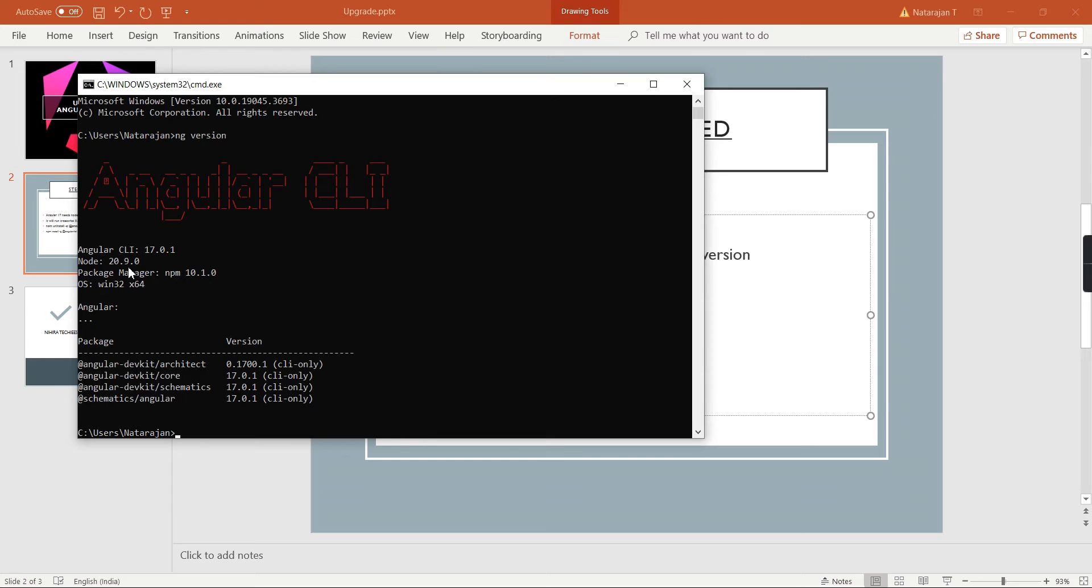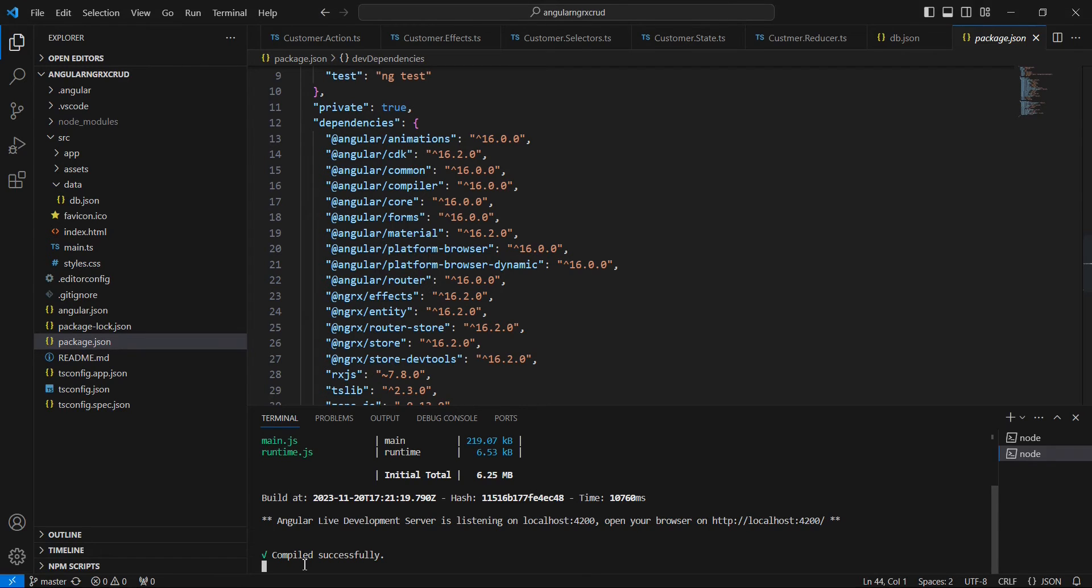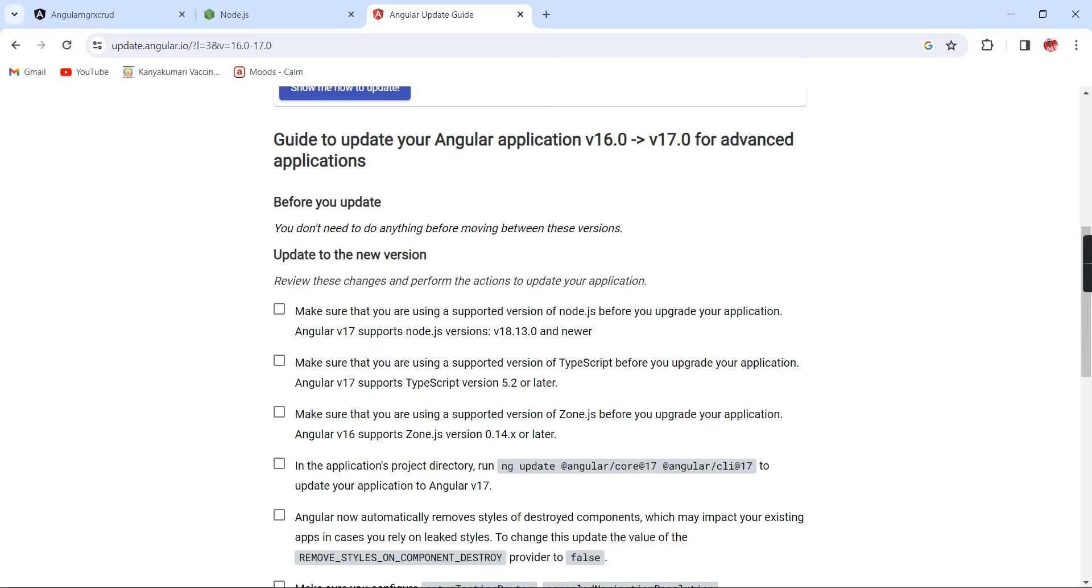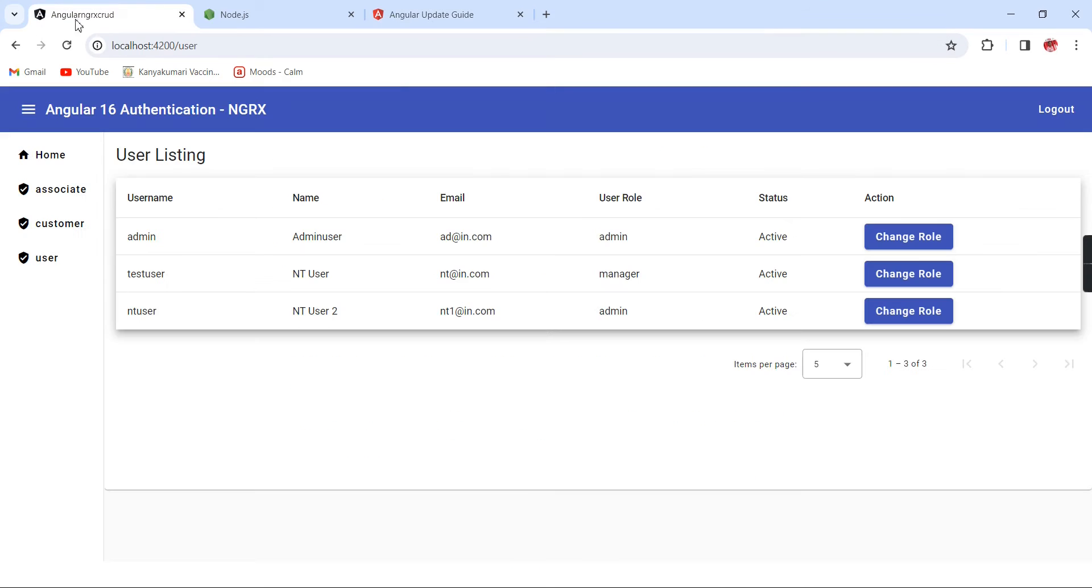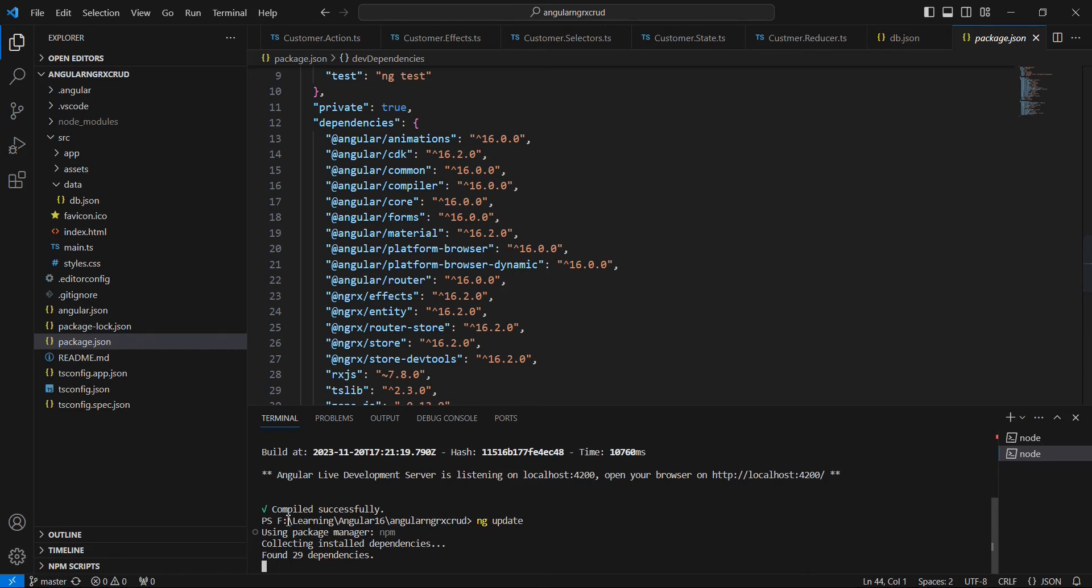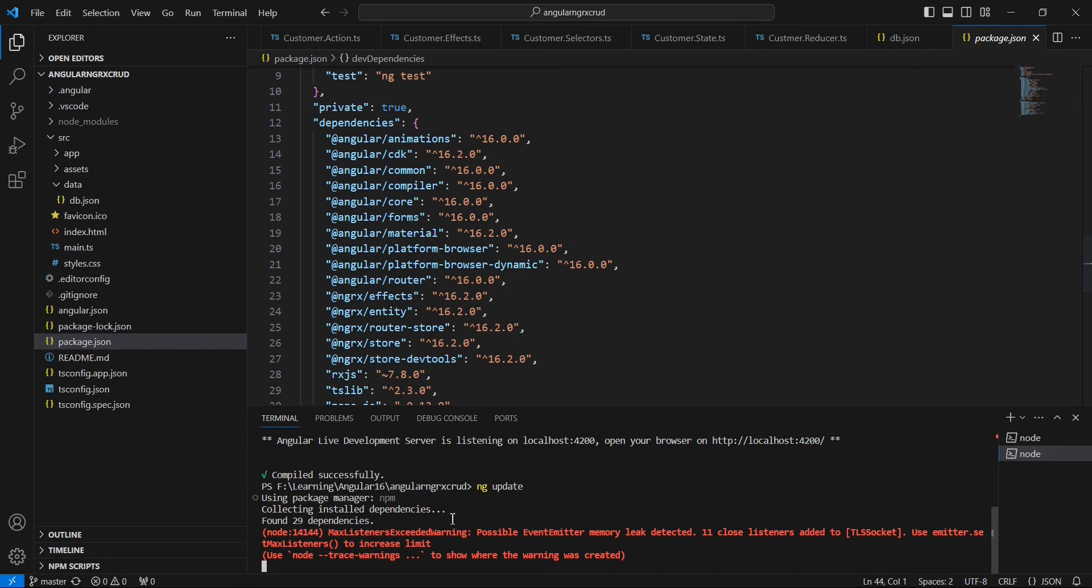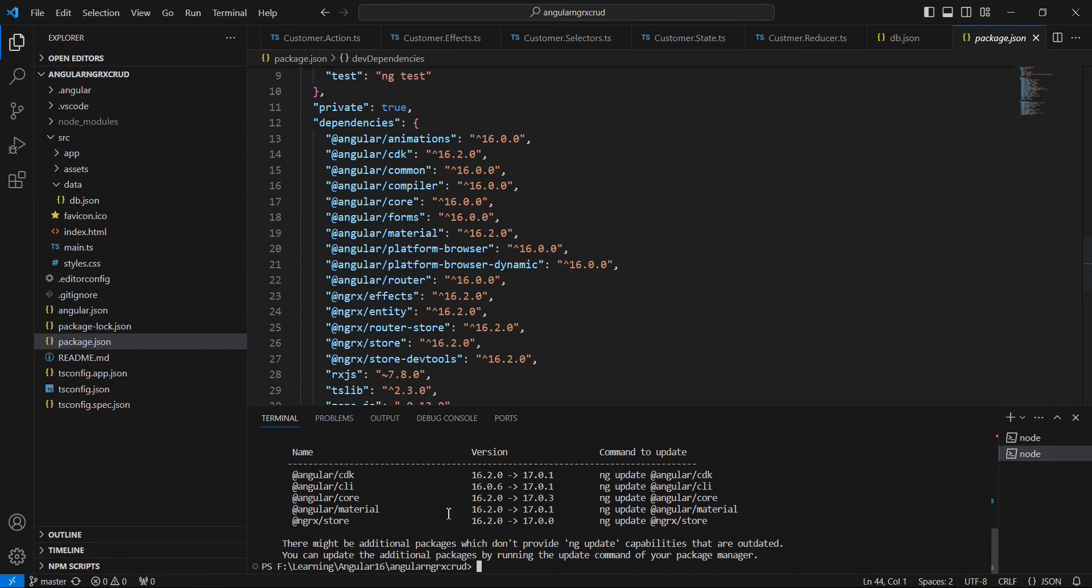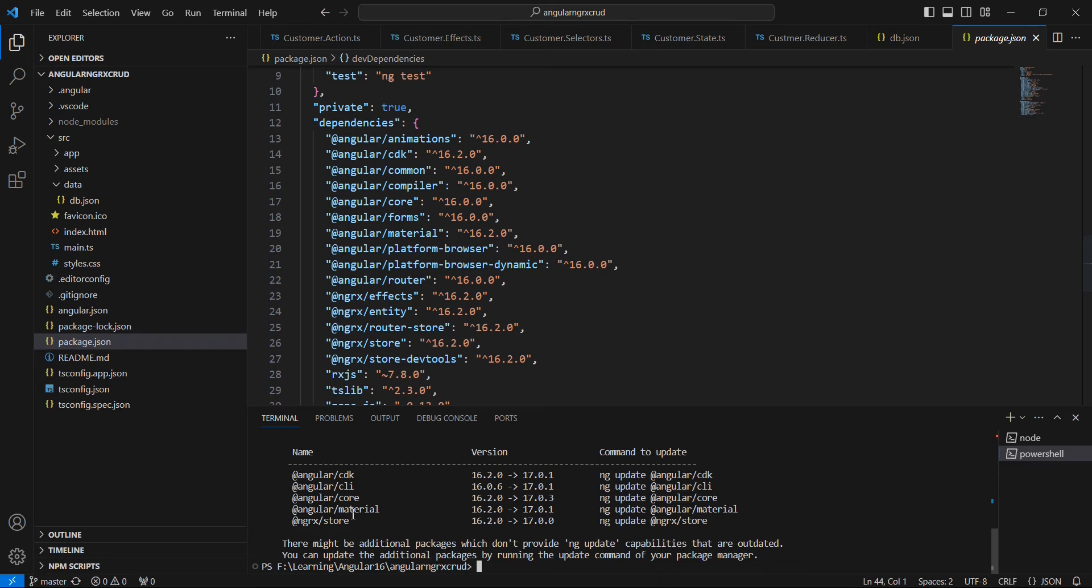Next we can upgrade our application. Currently the application is in running mode, there is no issue. Next I am executing this ng update command. It's collecting all the libraries. We have these libraries like CDK, CLI, Angular core, Angular material, and NGRX store. We have to upgrade everything one by one.